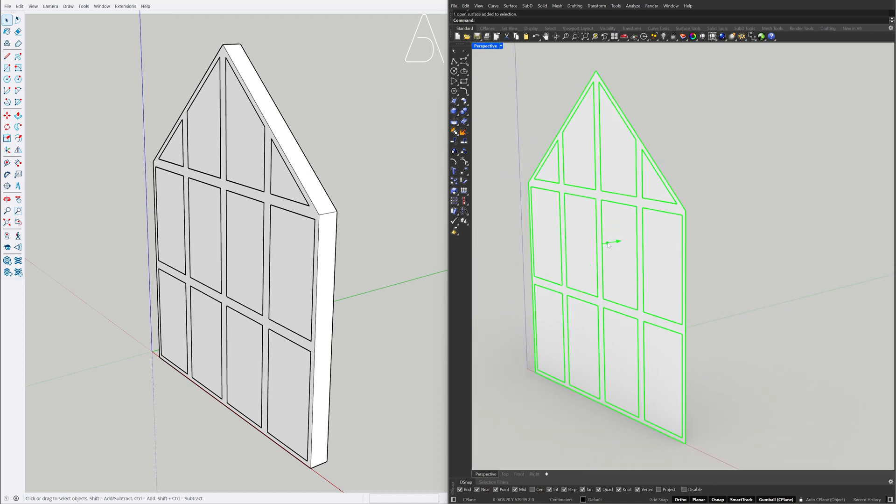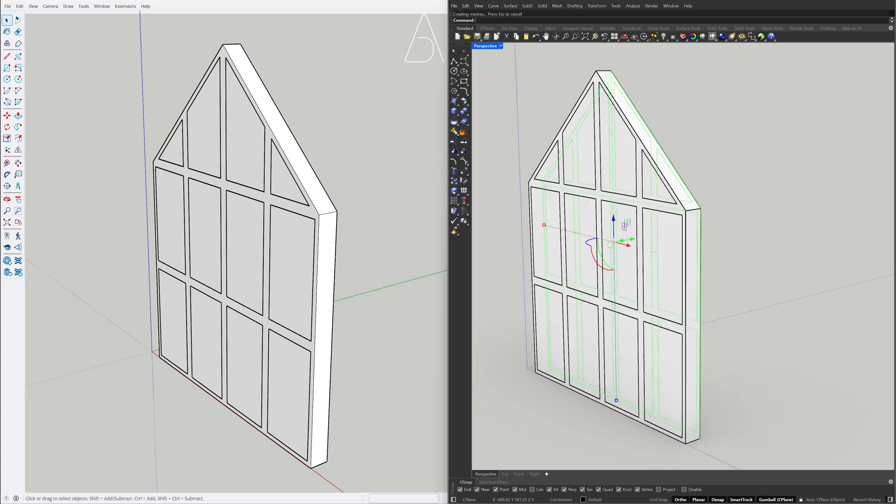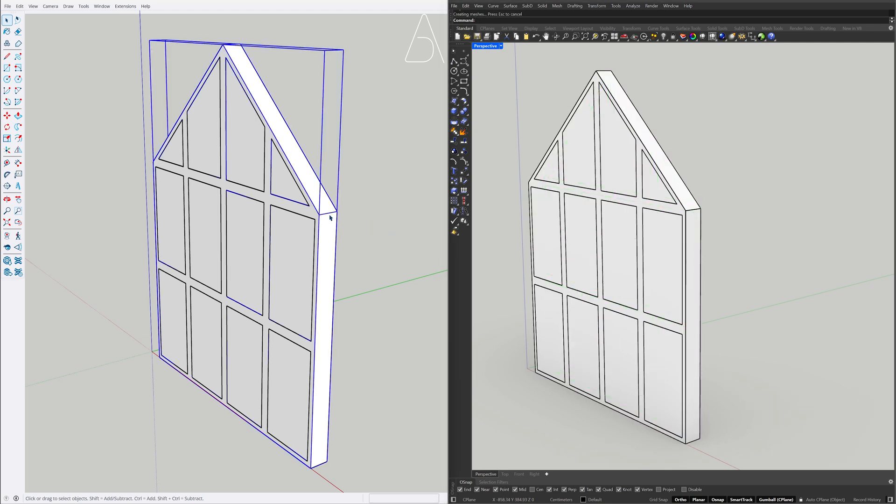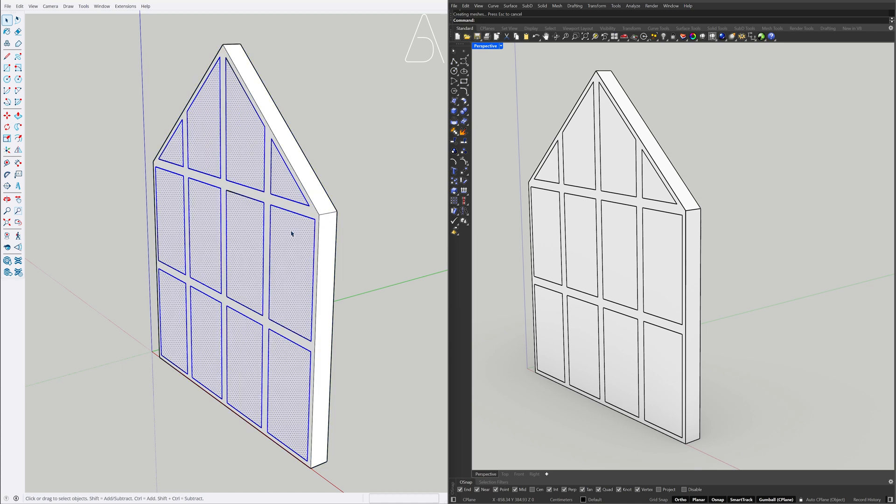Extrude 20. Ctrl Shift I, Right click, Make group.